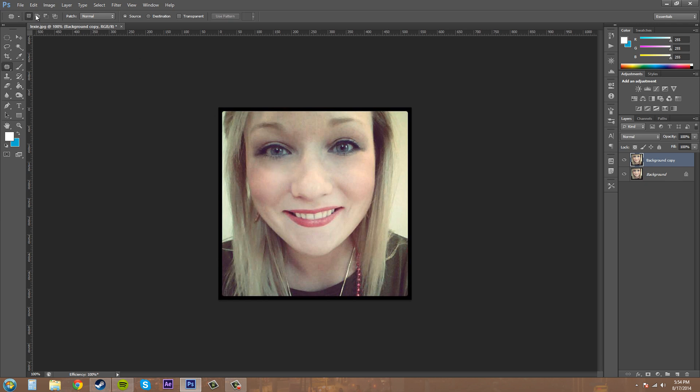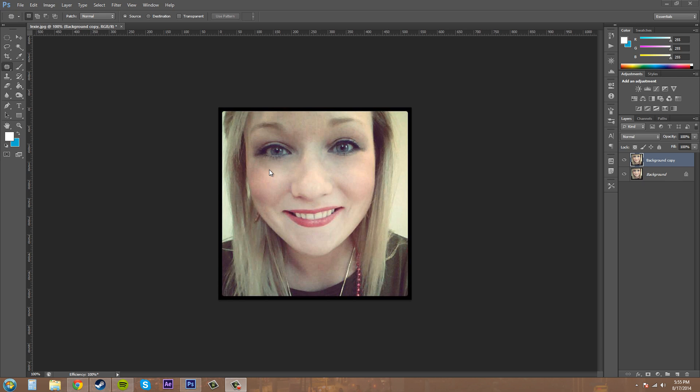Then we've got our patch here. We've got content aware and normal. When you're working on a face, you just want to use normal. But content aware is used more for highly colorful and different contrasting colors and everything like that. It blends in things a lot better when they are different, but as you can see, the normal patch works pretty well.